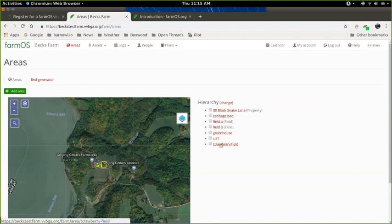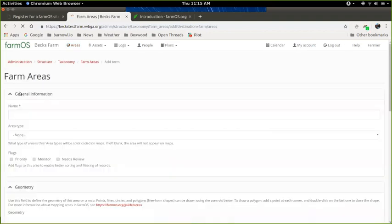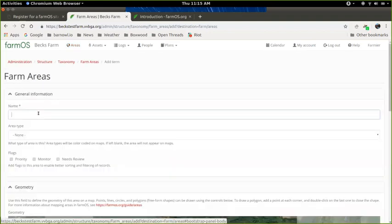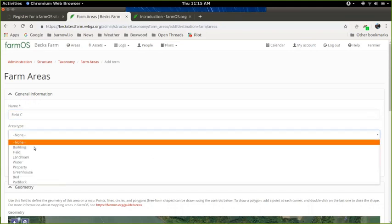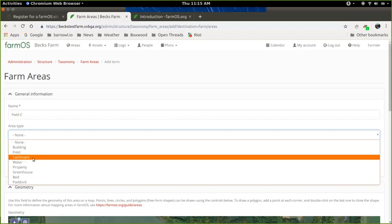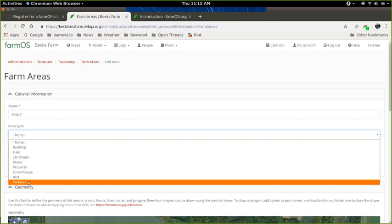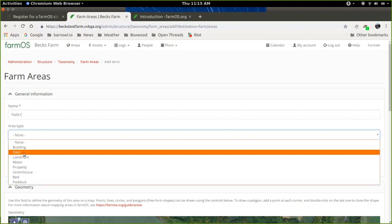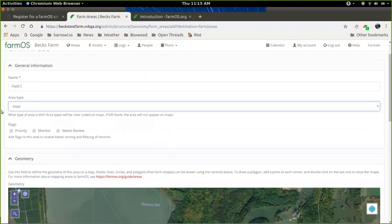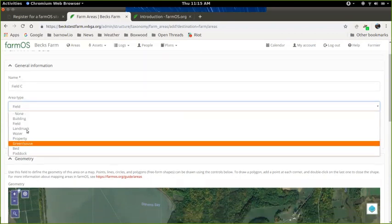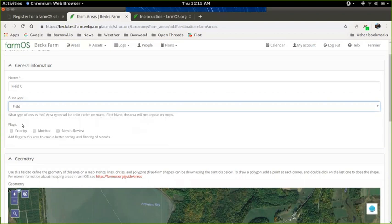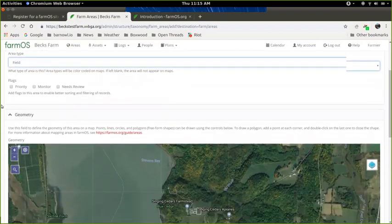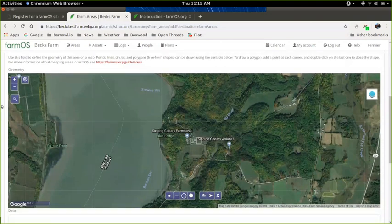You can also create them manually here by going to add area. So I'm going to say this is called field C. You just type in a name there and you give it a type. So the types are building, field, landmark, water, property, greenhouse, bed, and paddock. For this one, I'm just going to call it field. It doesn't really matter what type you put. What that will determine right now is what color it shows up as on the map, and some other more specialized modules will integrate with these field types.